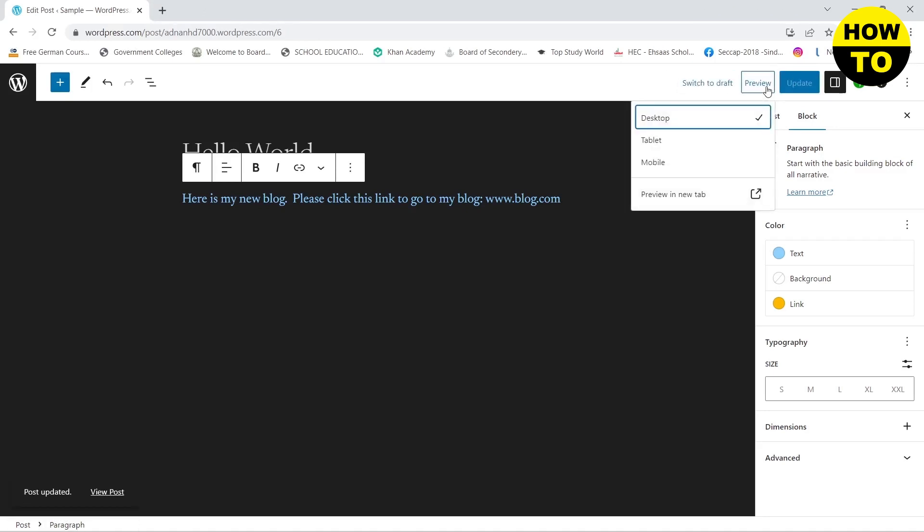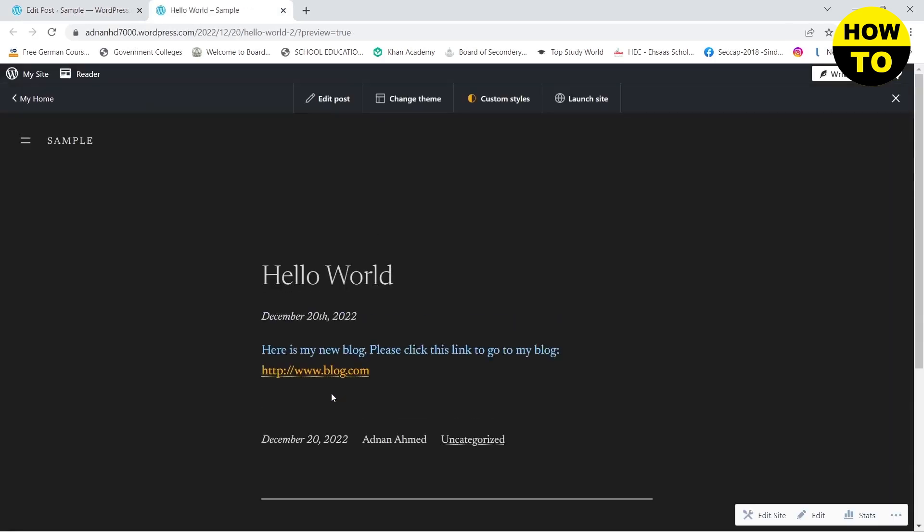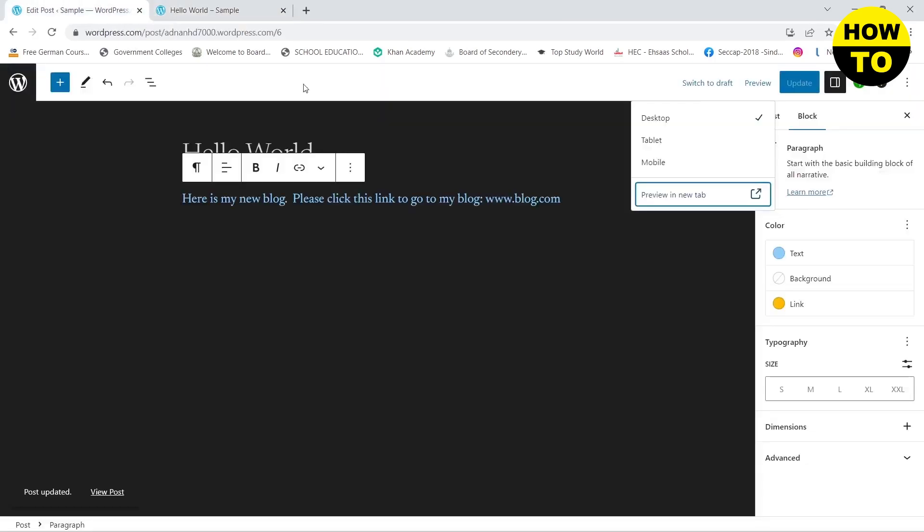And if you want to preview it, click on preview and there you go, your link color has been changed.